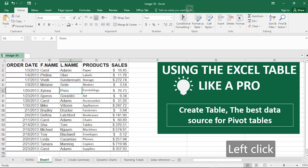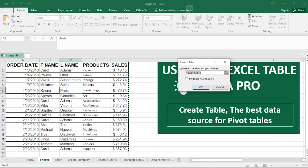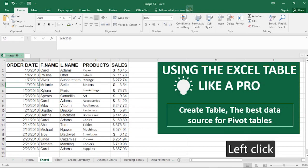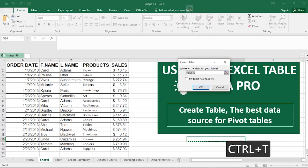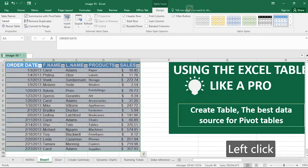To convert your data to a table, press Ctrl+T on your keyboard — it will select the whole dataset for you. It will ask you where the data for your table is, confirm what has been selected, and make sure you tick 'My table has headers.' Before you press Ctrl+T, make sure a cell is selected within that dataset; clicking outside first may give incorrect results. Click within the data and hit Ctrl+T, then hit OK.